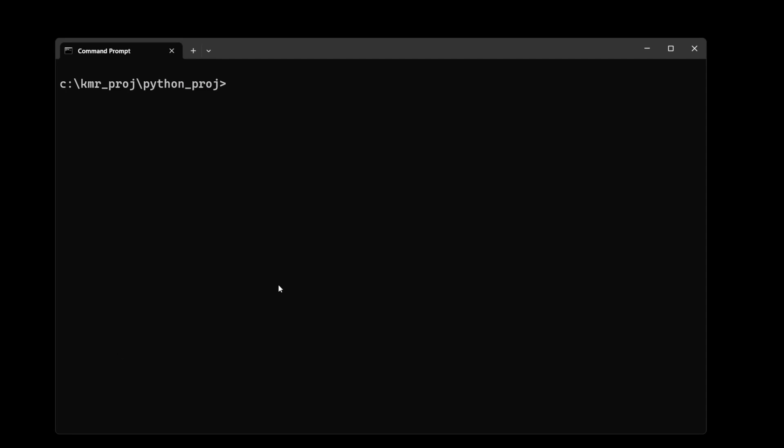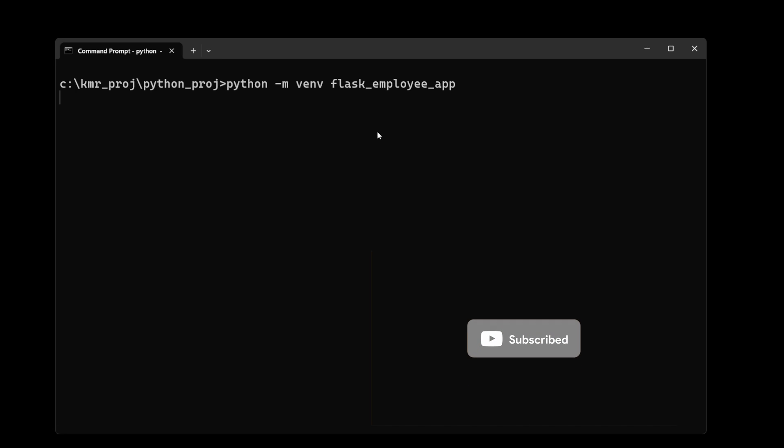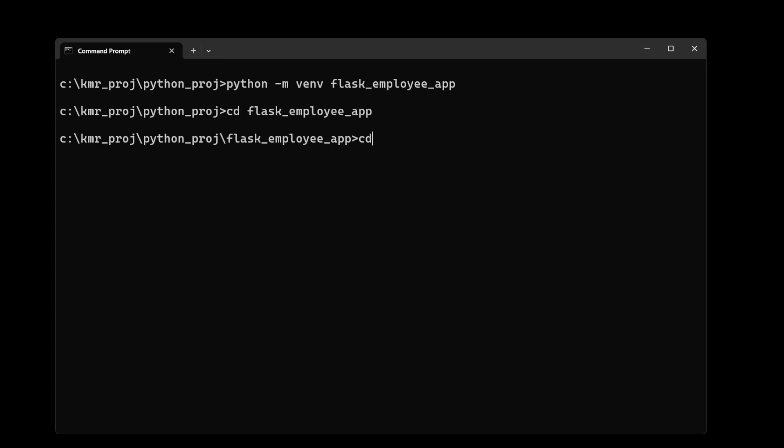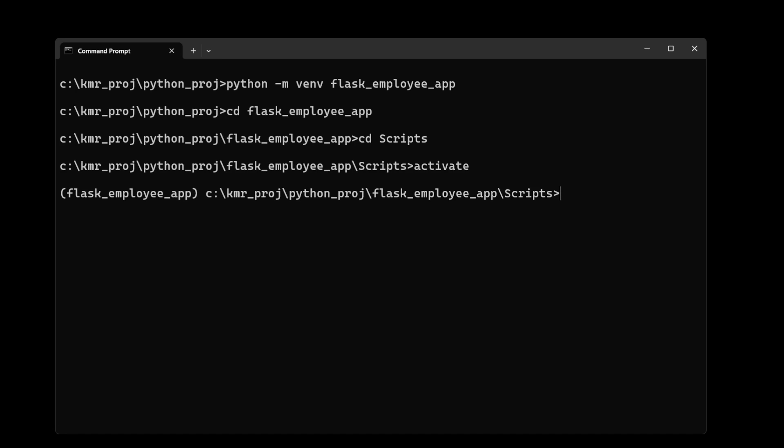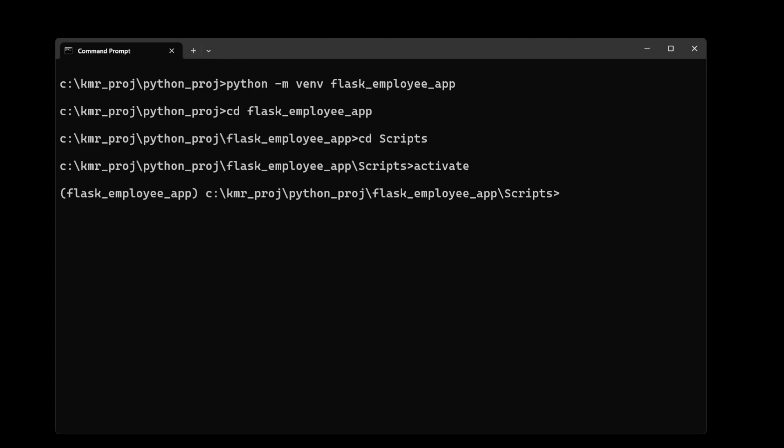Let's execute this now. Let's start assembling the code. First, create a virtual environment using python -m venv flask_employee_app. It created the Python environment. Now activate it with Scripts\activate. Your environment is ready.